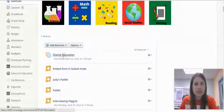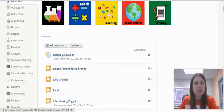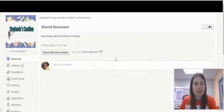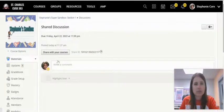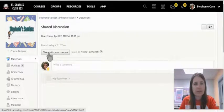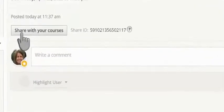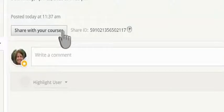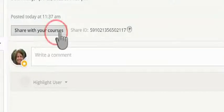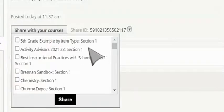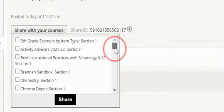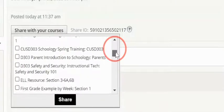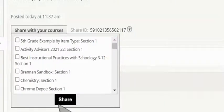Here's my shared discussion. If I click into it from a teacher's perspective, it says 'Share with your courses here.' So if you've forgotten to add it to another course, here is a place where you can add it.